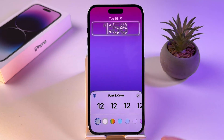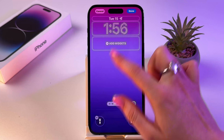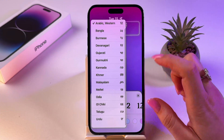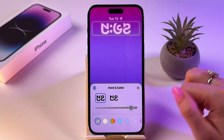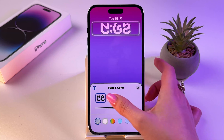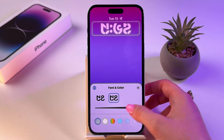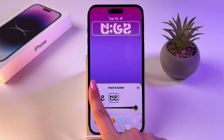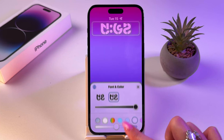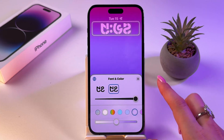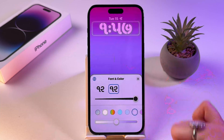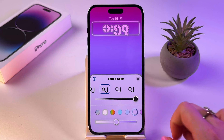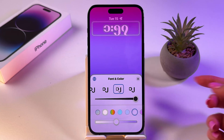By default, you will see Arabic Western here, but you can switch to any different option from the list. You can also find different font styles as well as colors, and in each section you get different font styles.